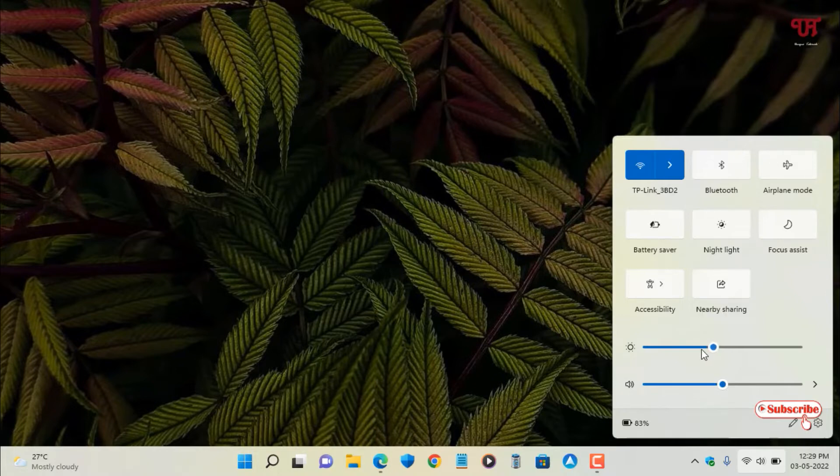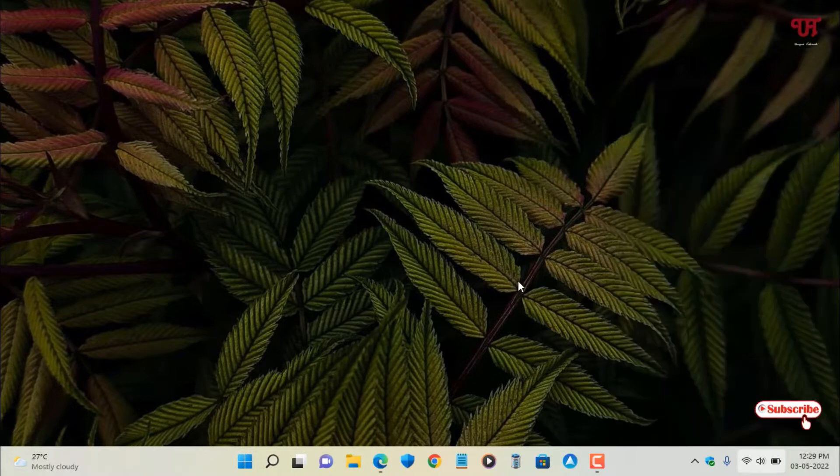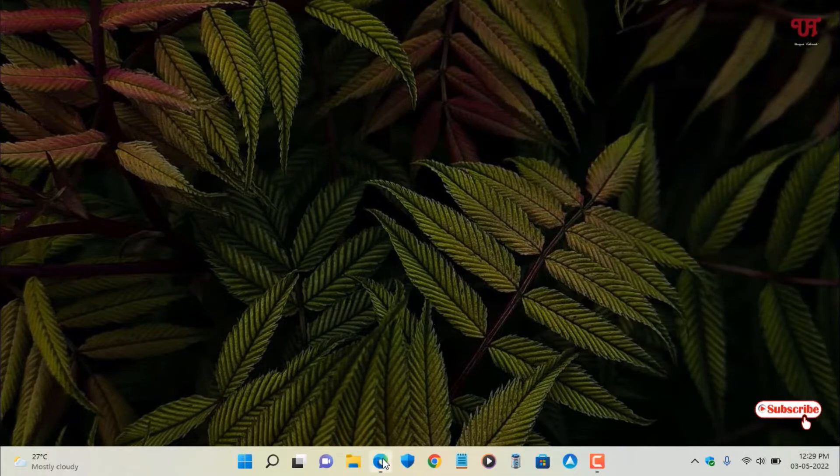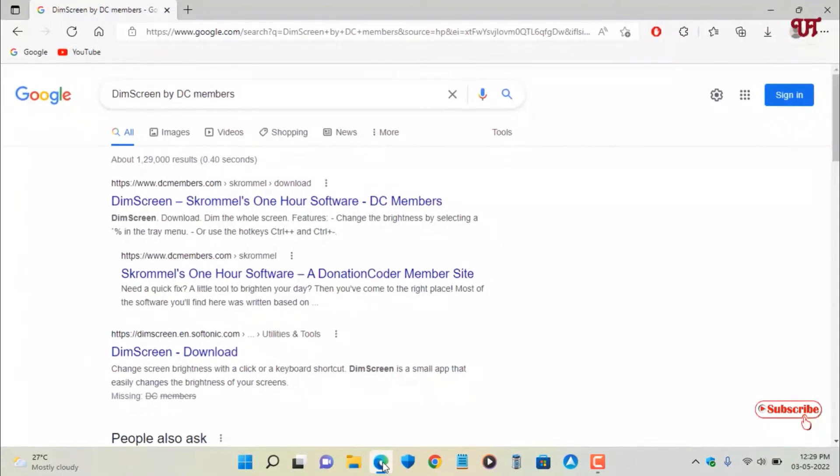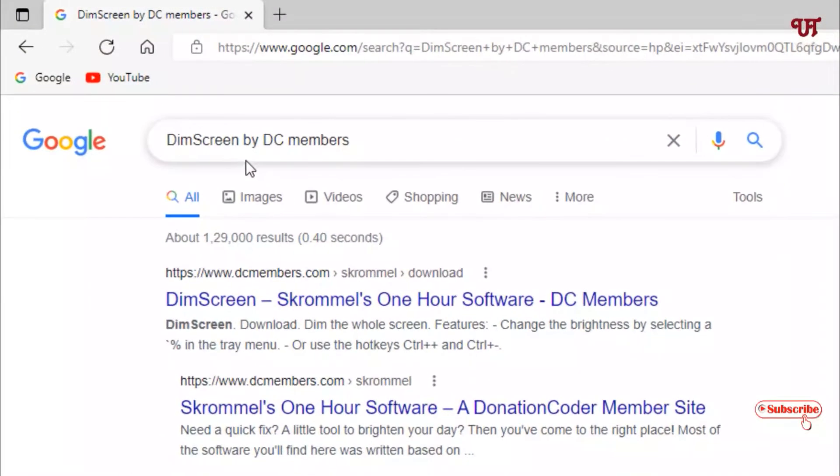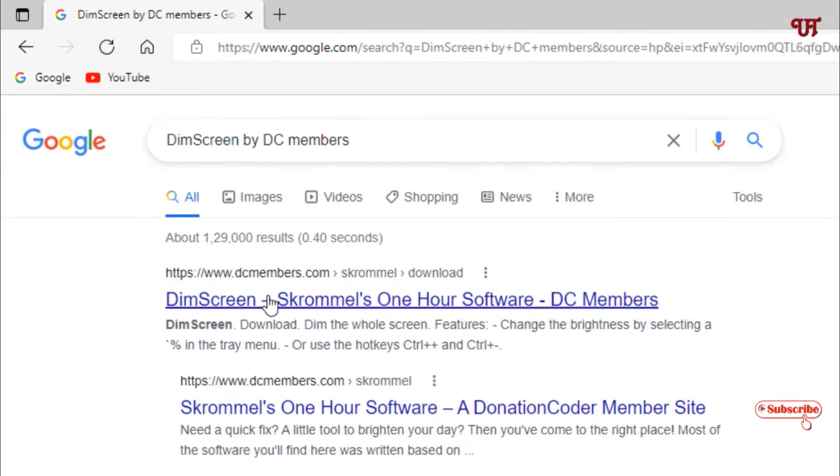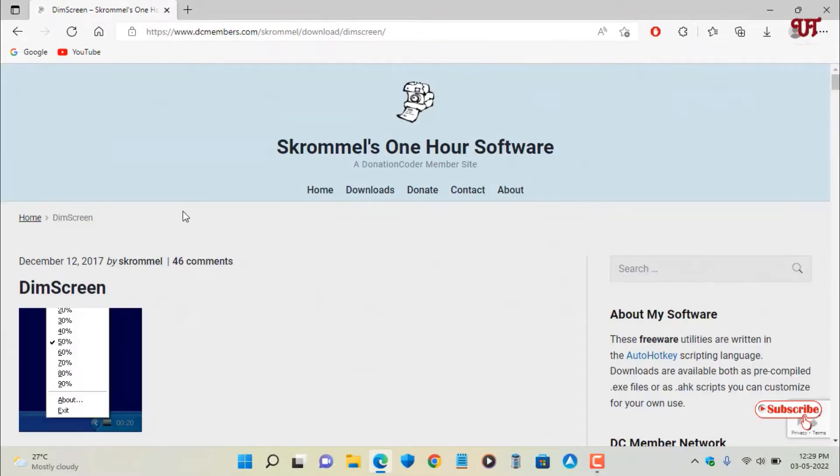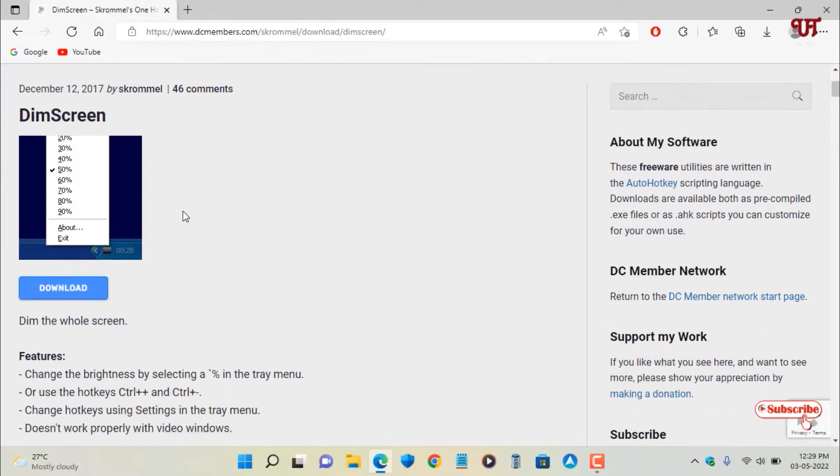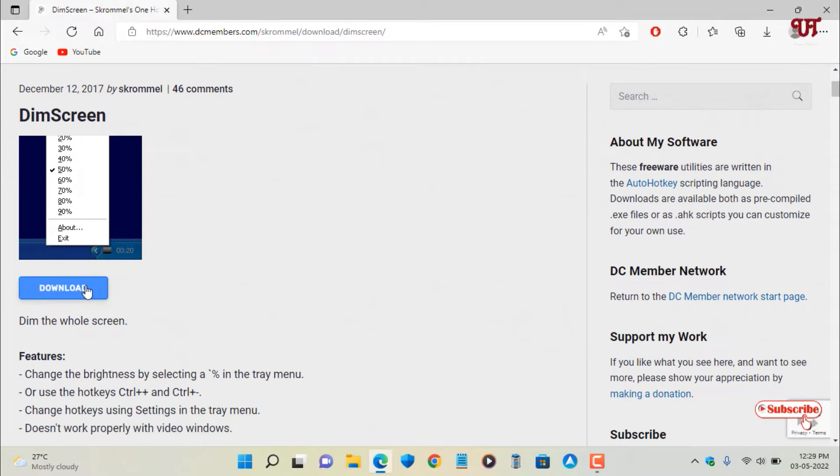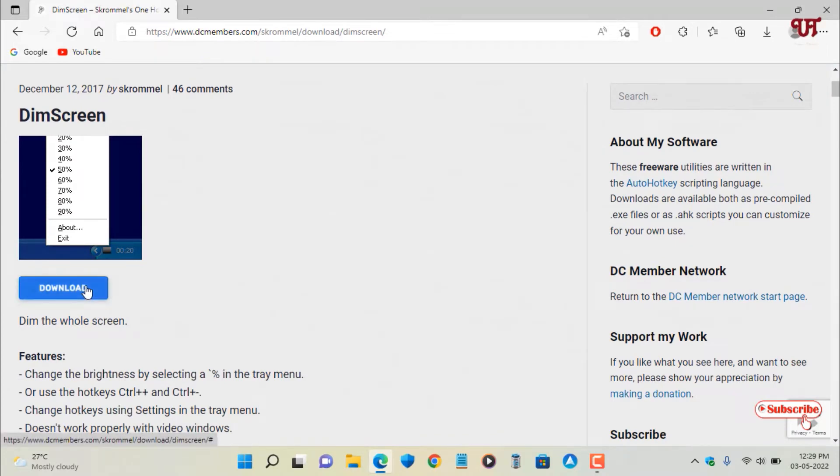For this, I'll open any web browser and in Google search for the application name 'Dim Screen by DC Members'. On the first result I'll see its official website - just click on it. Now below you can see the download option, just click on download to download this application.